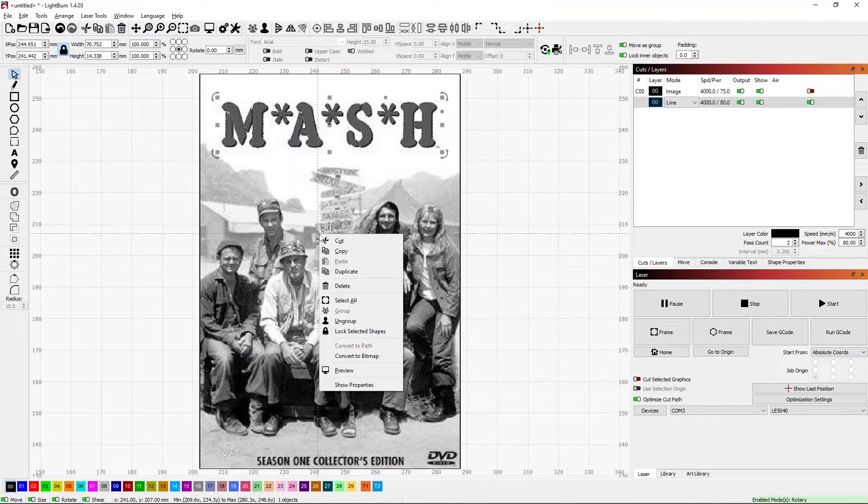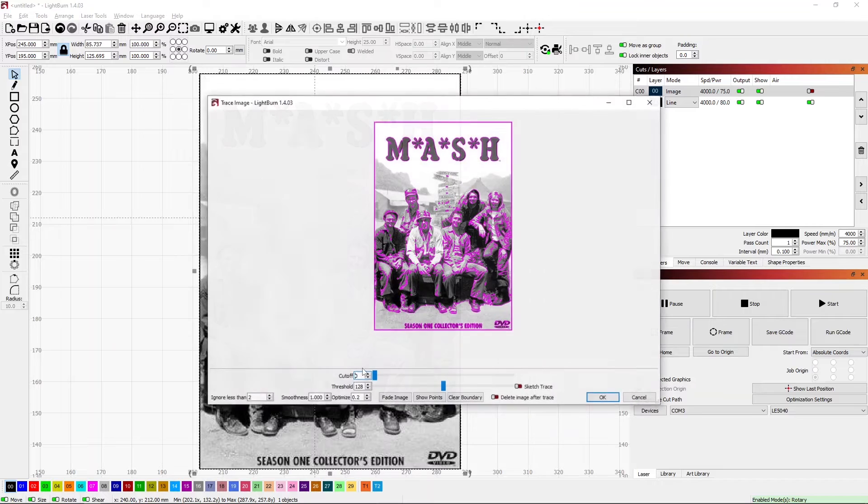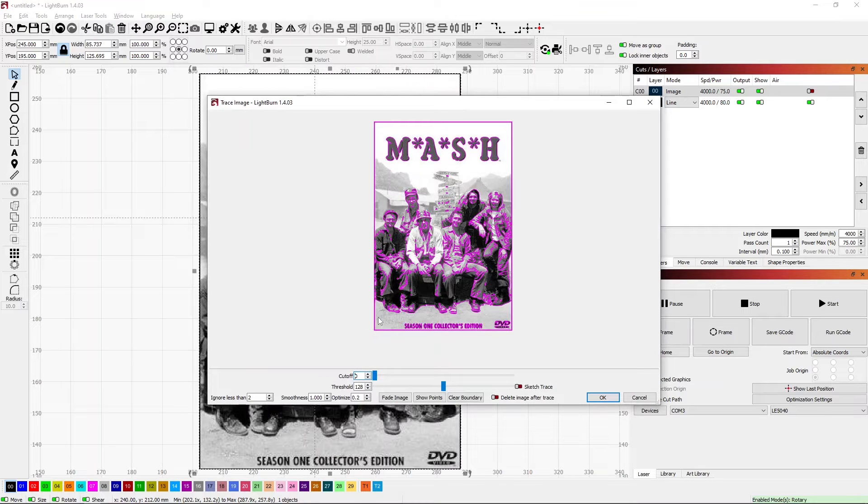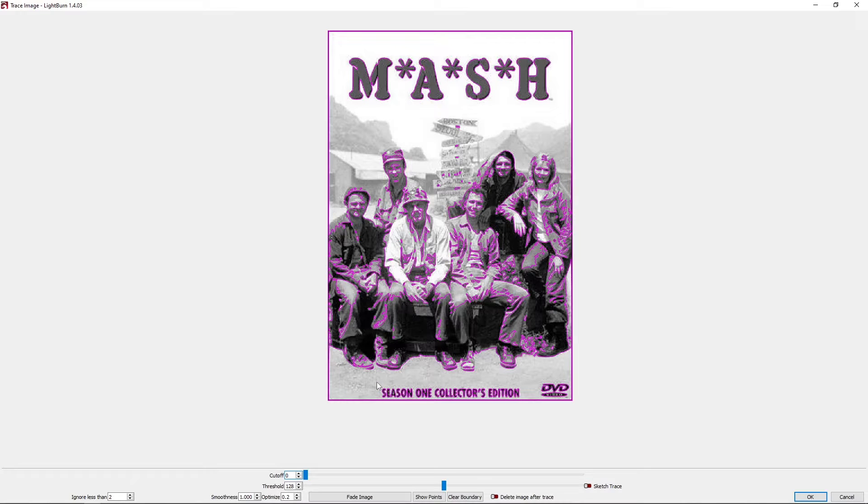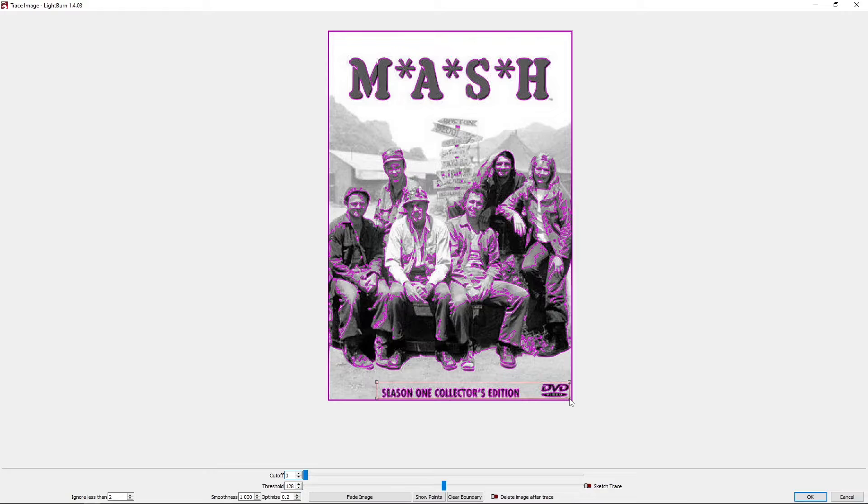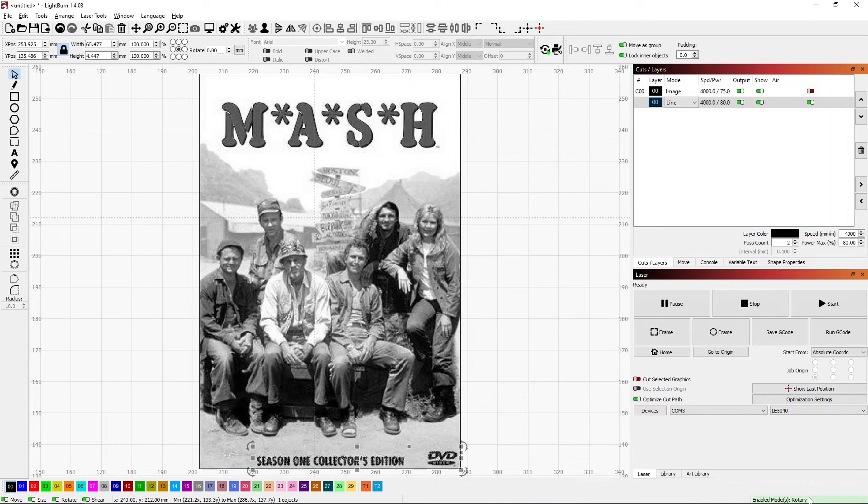Then I can right-click on my image again, go back into Trace, and maybe I want to get this text down here. So I can draw a rectangle around that and click OK.